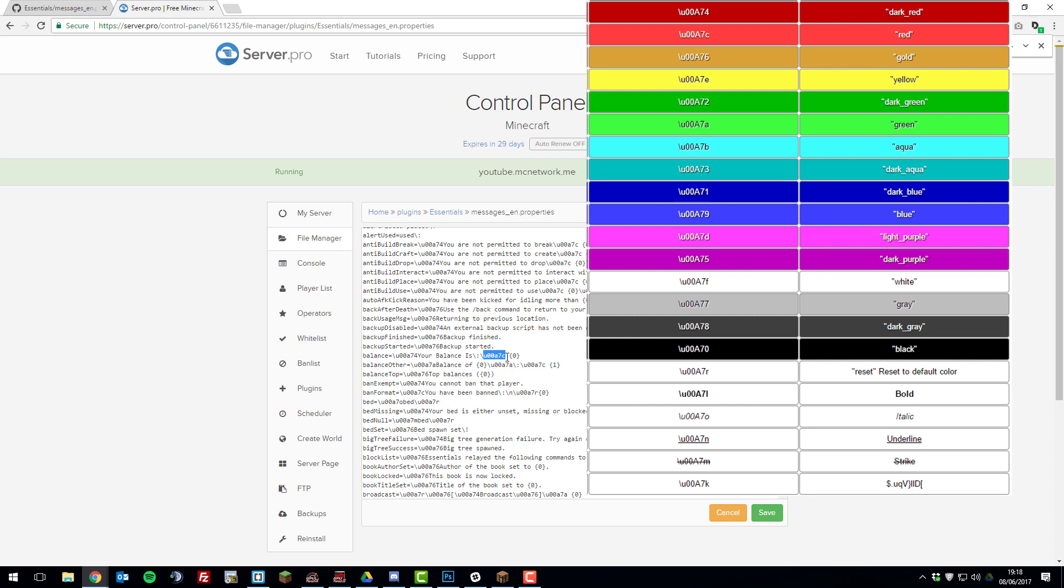And then the next part is here. So this is a second color code, which is a light red. And then the zero stands for the balance that is displayed.